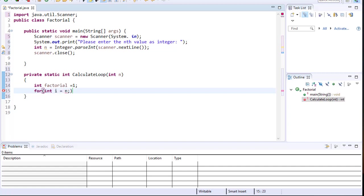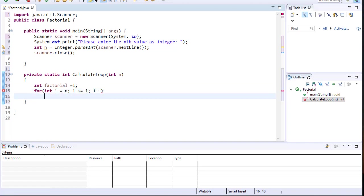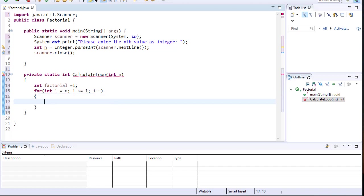If n equals 5 then i equals 5. We loop as long as i is greater than or equal to 1, since the factorial consists of non-zero integers. Because we're starting from 5 we do i-- so it goes 5, 4, 3, 2, 1. Within the body we do factorial times-equals i.